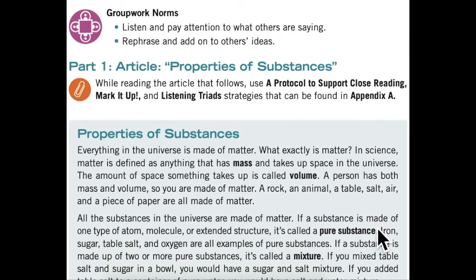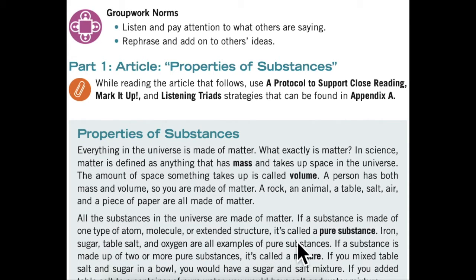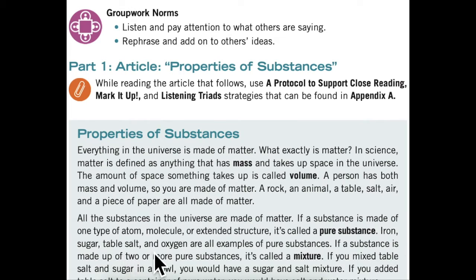If a substance is made of one type of atom, molecule, or extended structure, it's called a pure substance. Iron, sugar, table salt, and oxygen are all examples of pure substances.